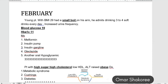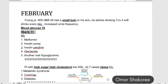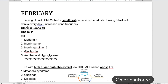A young patient with high BMI had a small boil in his arm, elevated blood glucose, and high hemoglobin A1c. What is the treatment? The better option is to go for insulin.